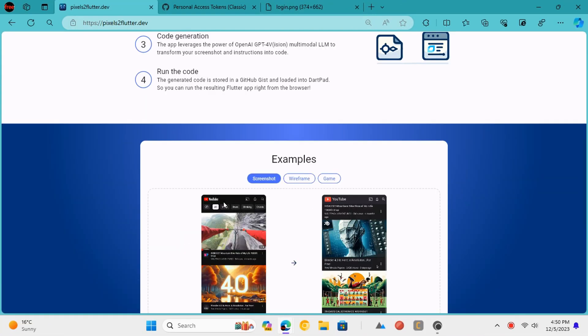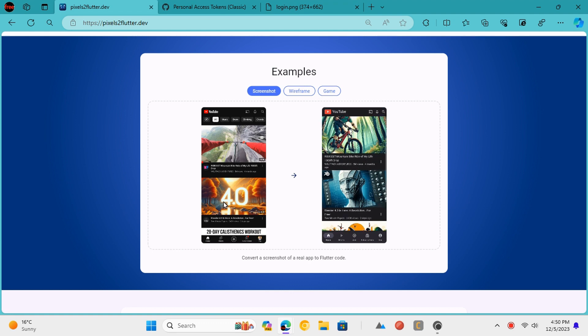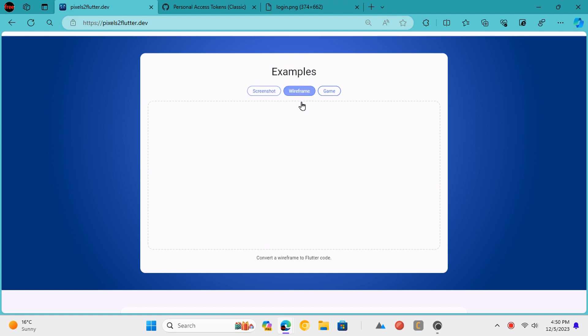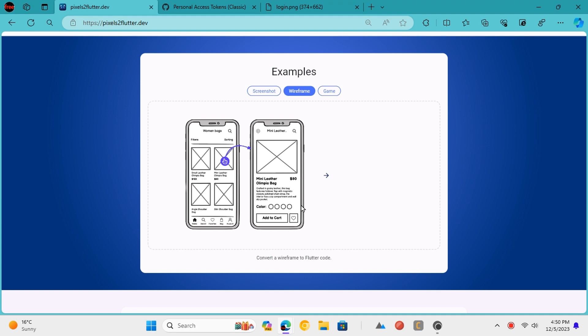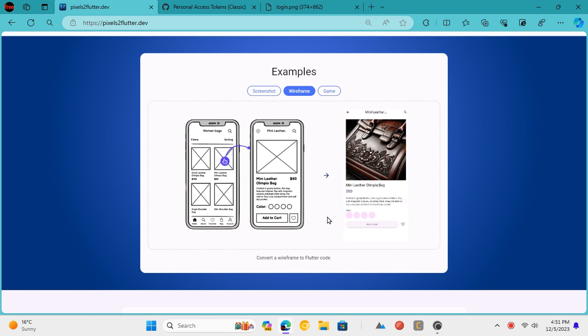Pixels 2 Flutter is a free and open source tool that lets you convert an image, screenshot, or wireframe image to Android screen code. It can convert the design and image to working Android Flutter code that you can use anywhere. Let's see how to do it.